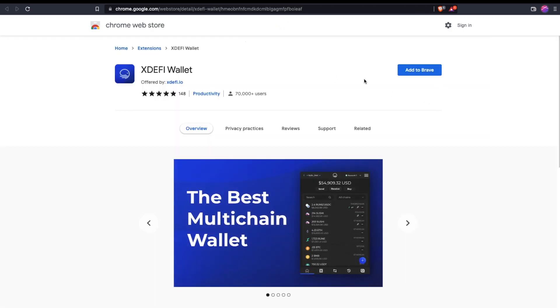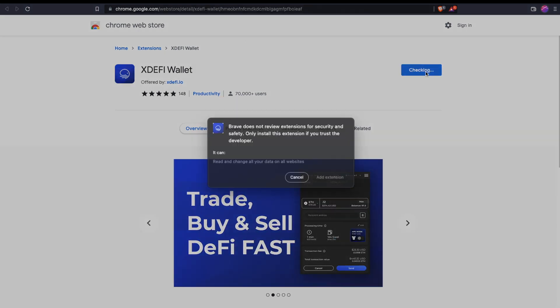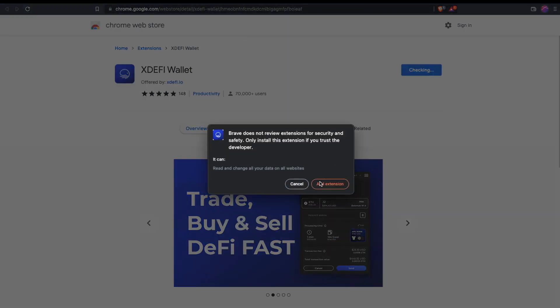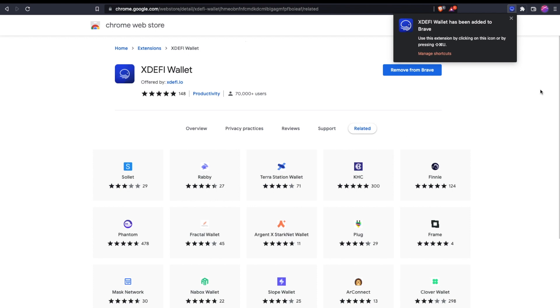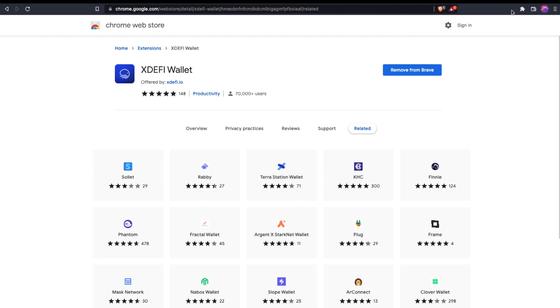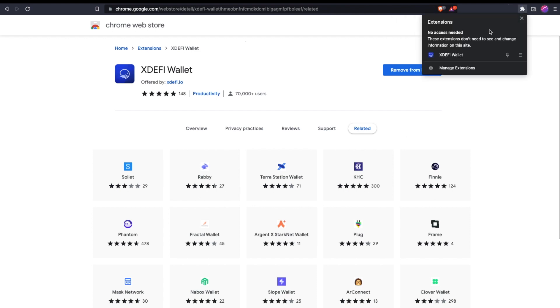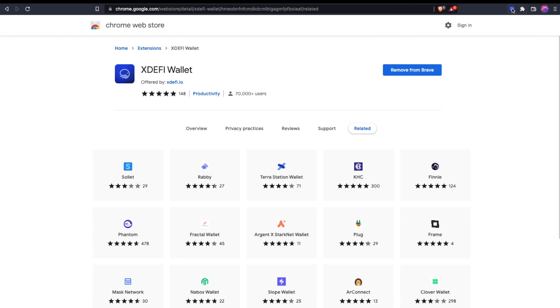I'm on Brave here, but this is the same as for Chrome. You're just going to add it to your browser. You'll see this octopus icon in your browser, and I'm just going to pin it so it stays there.